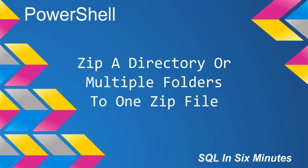This morning we're going to learn the inverse of the video on how to unzip everything, and we're going to zip a directory or multiple folders to one zip file.